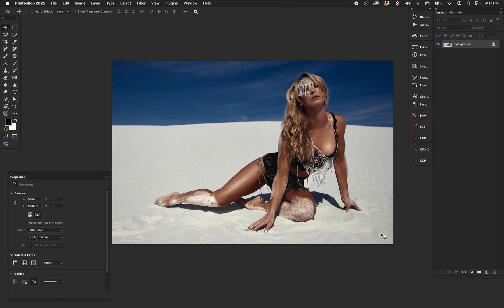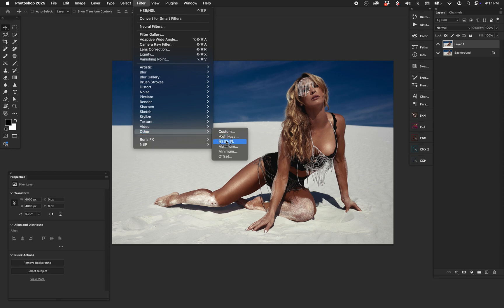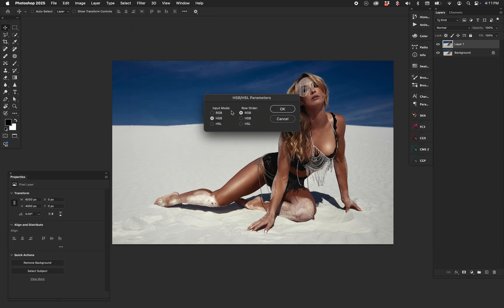Here's the same image from the previous video. I'm going to duplicate the background layer. First thing we're going to do: go to Filter > Other > HSB/HSL. We're going to change from RGB, where we're starting, to HSB. It doesn't matter if we do B or L — brightness or luminosity — because all we care about is the S, which is saturation.